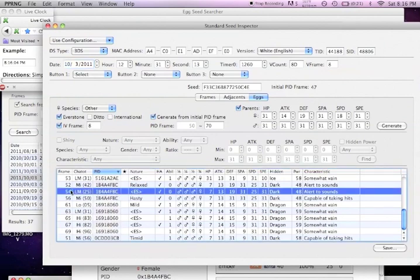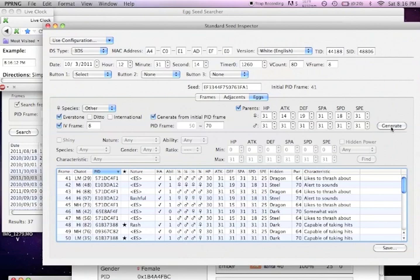Timid and alert to sounds. So I know that I hit my button a second too early. So at least I know I'm doing the right thing right now. Now, this method of finding a shiny, flawless Pokémon, you name it, takes a lot of trial and error.